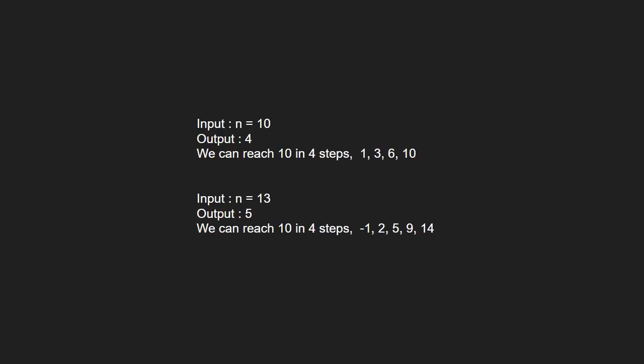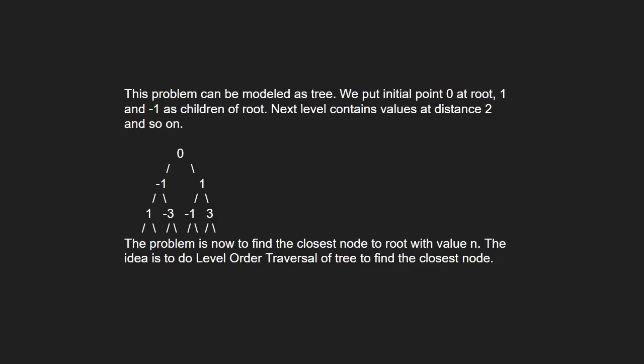Next, let us see the approach. This problem can be modeled as a tree. We put initial point 0 at the root, 1 and minus 1 as children of root.